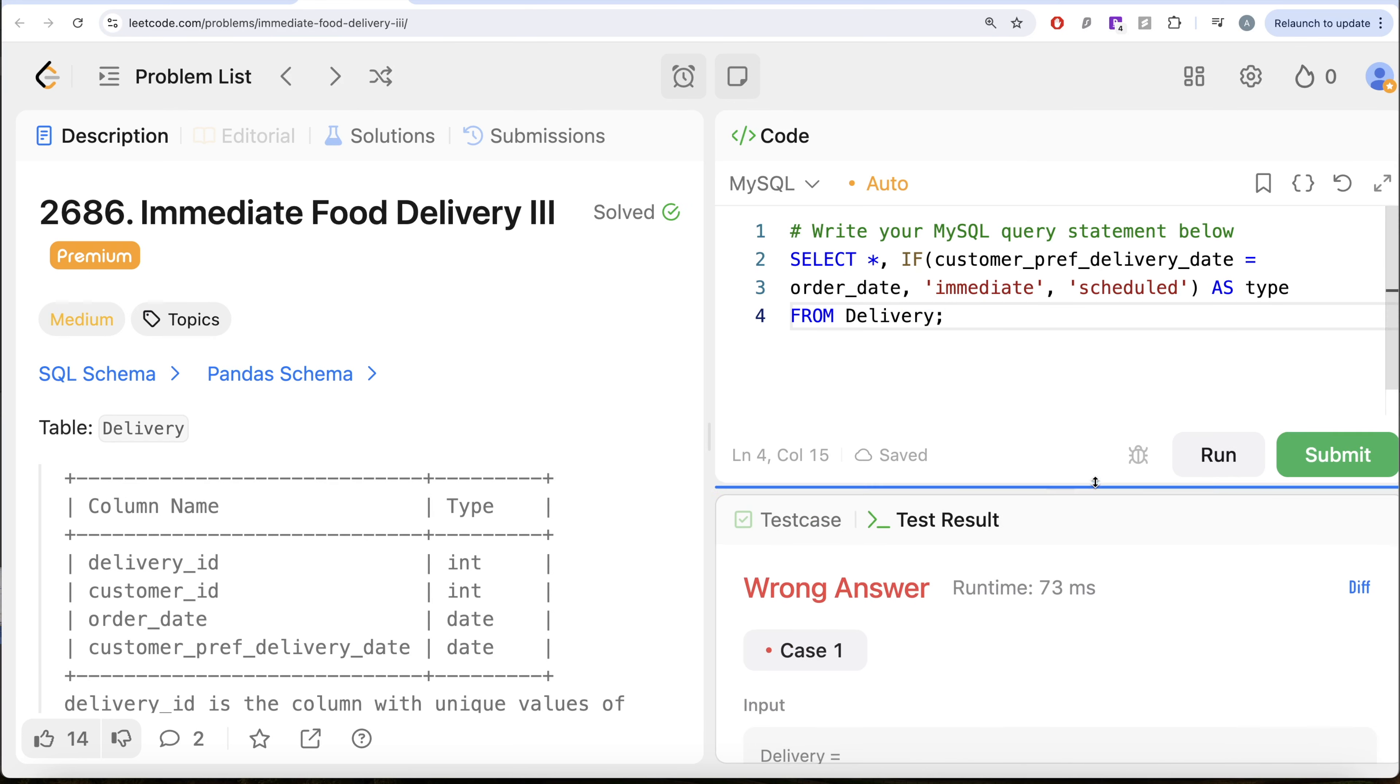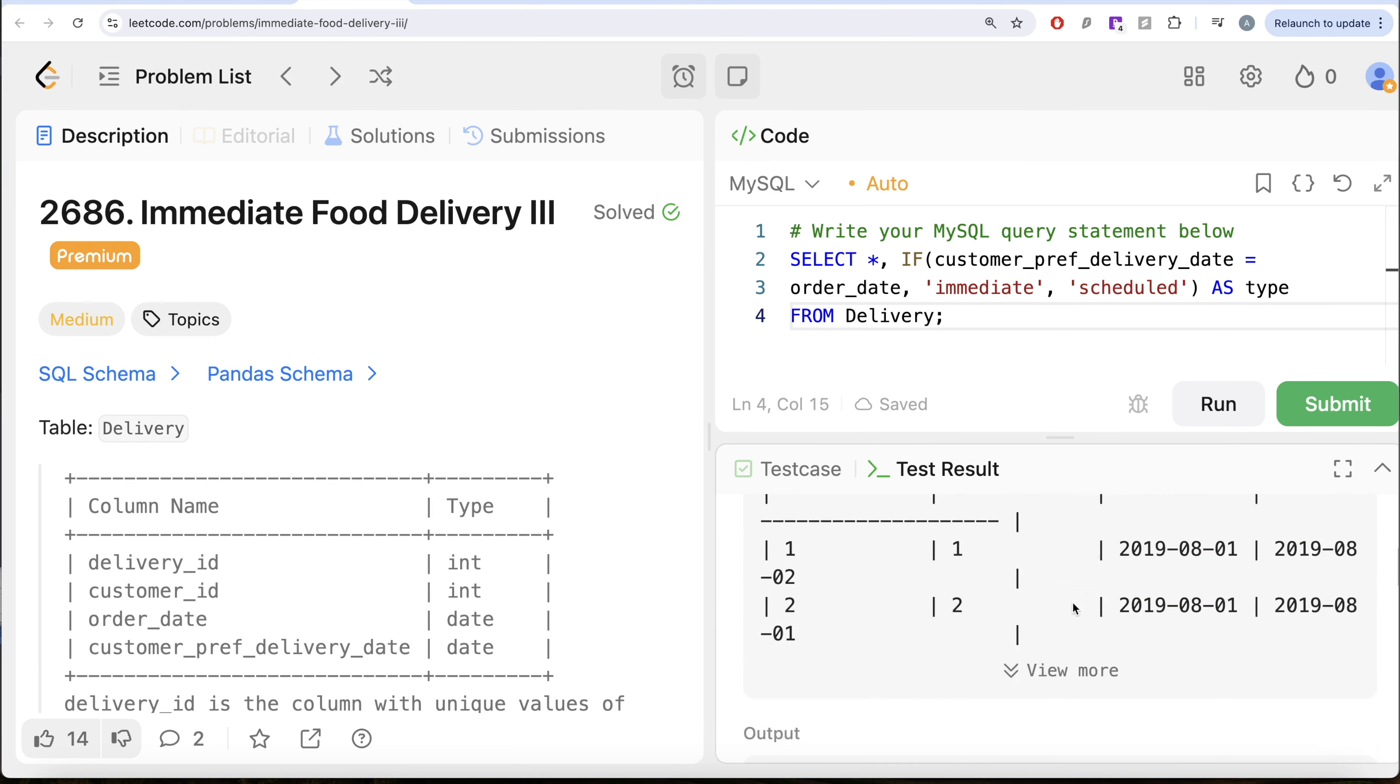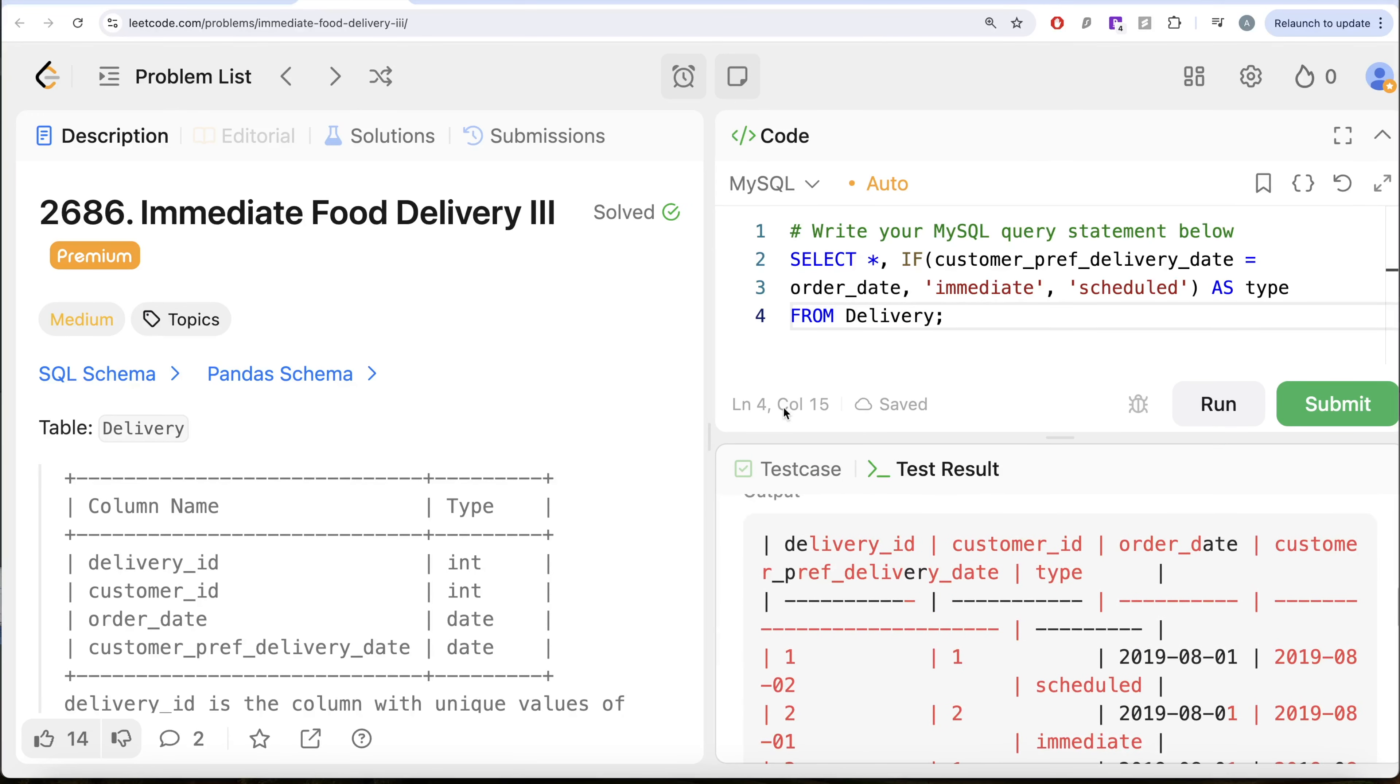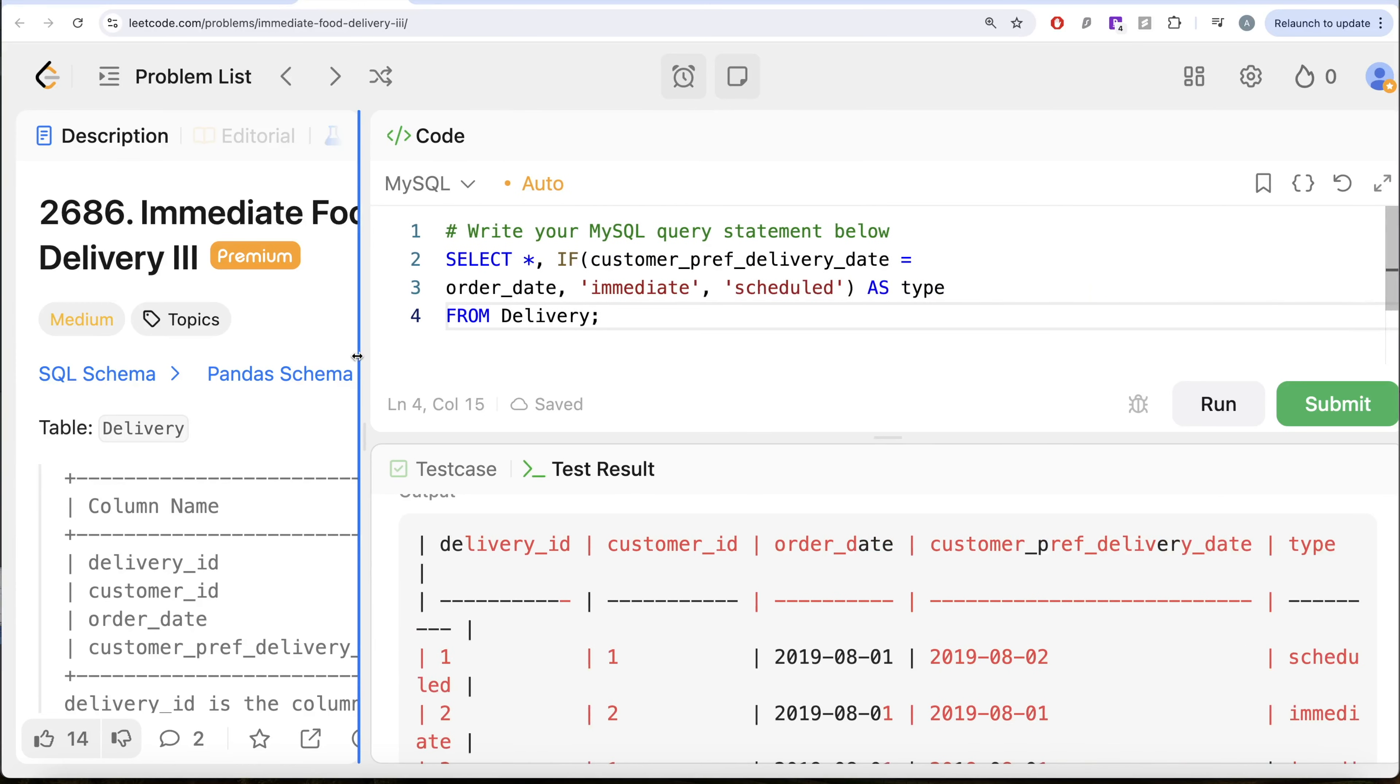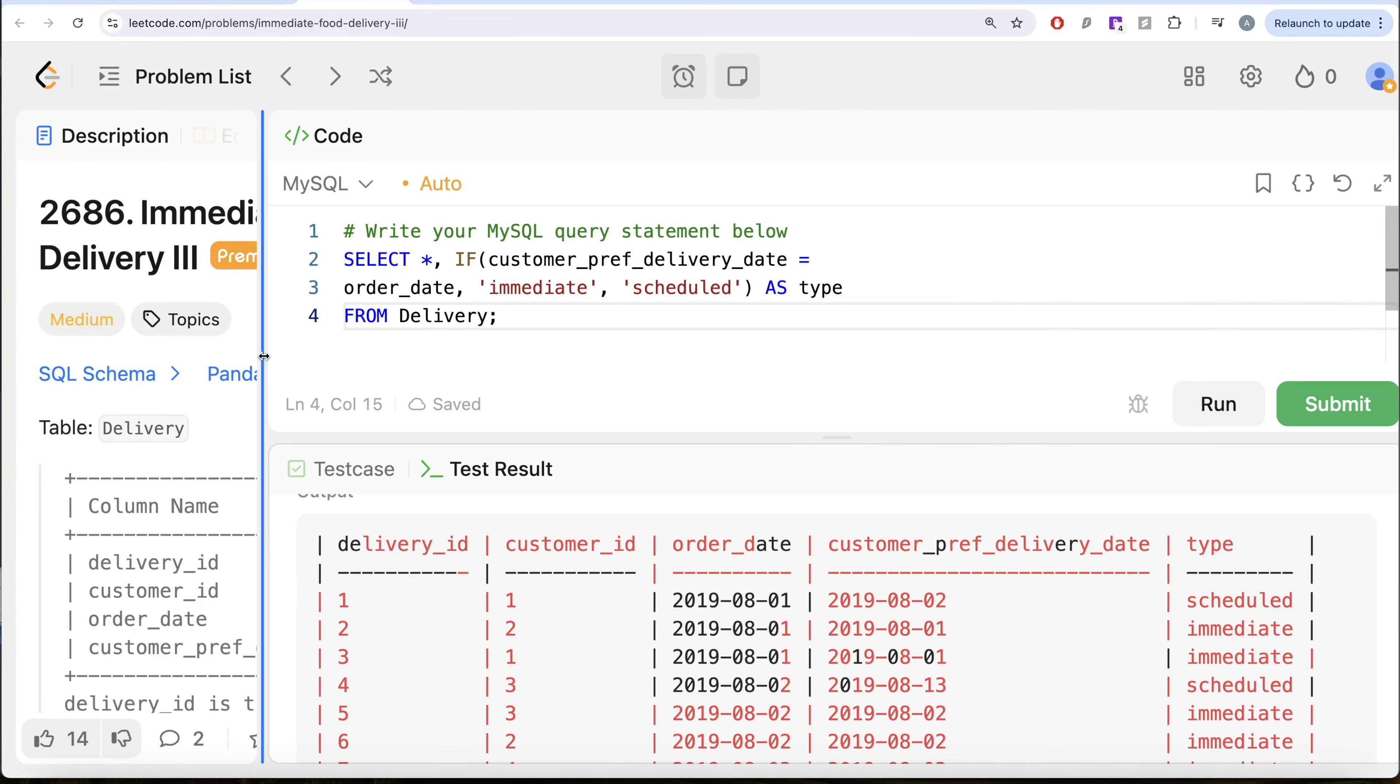So now if we look at this output, what we have is the delivery ID, customer ID, order date, customer preferred delivery date, and whether it was a scheduled type or an immediate order.